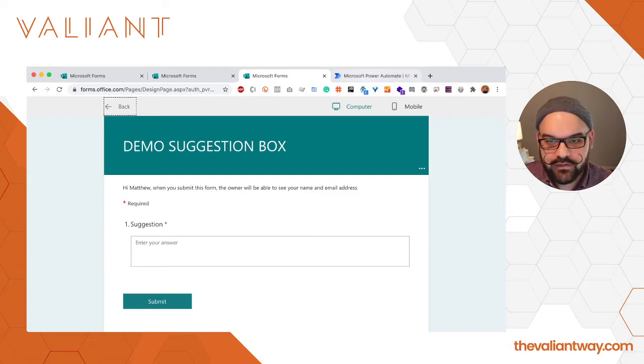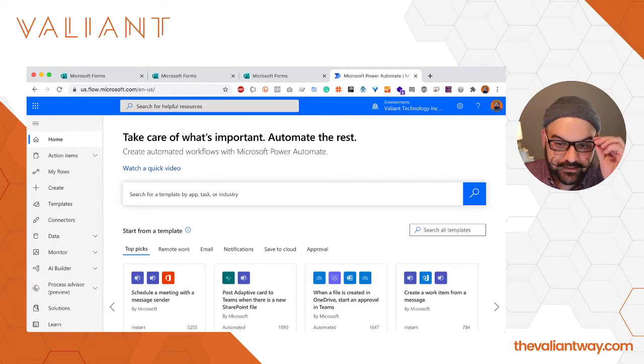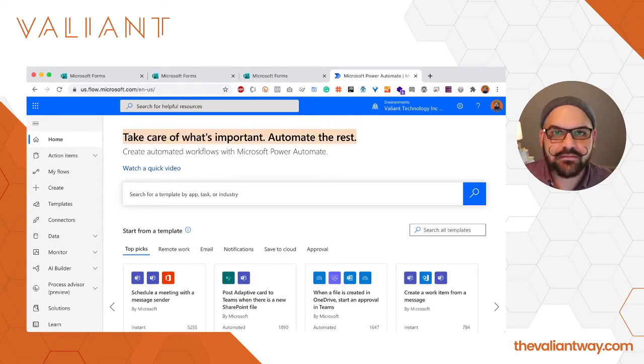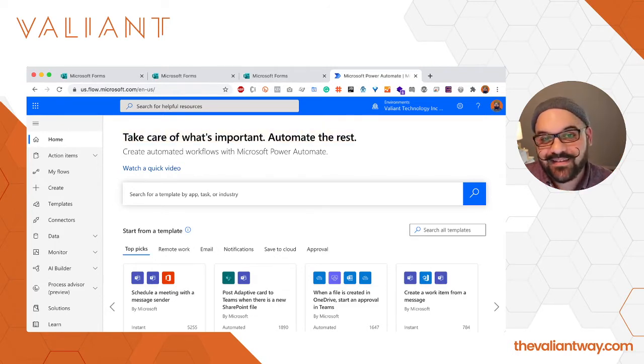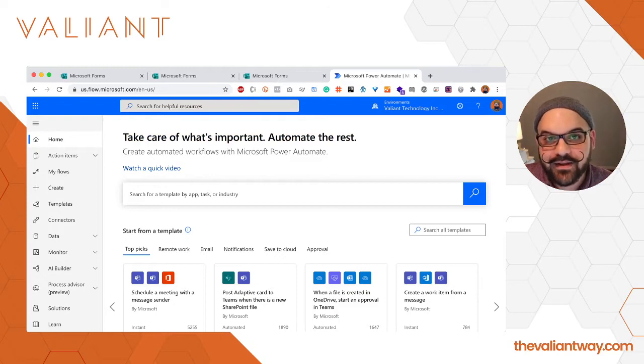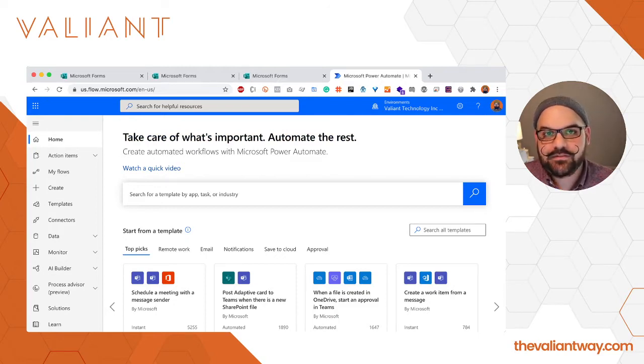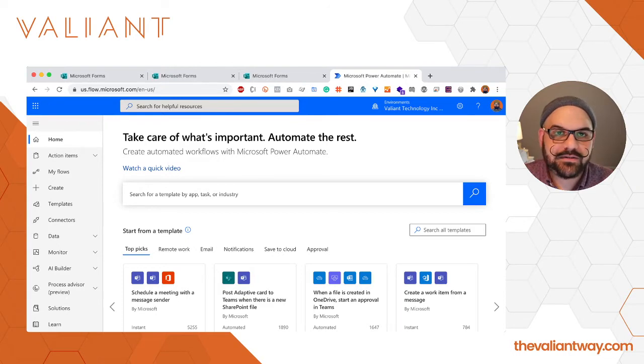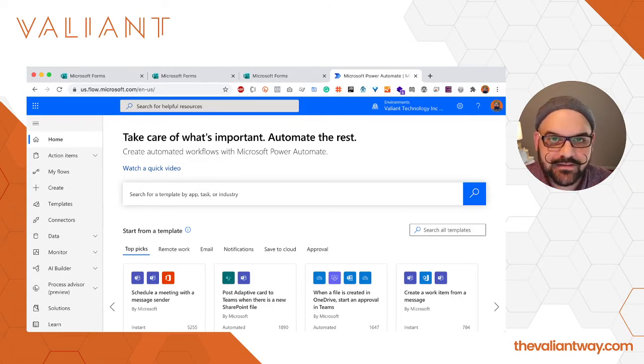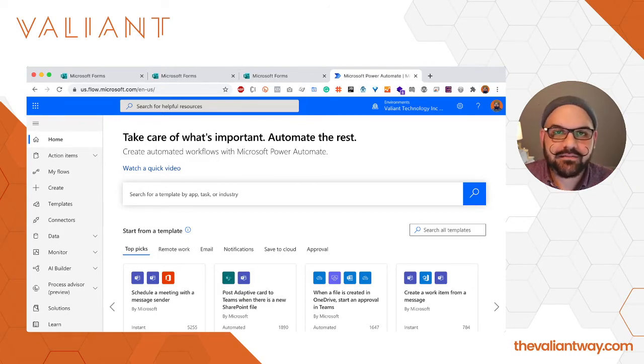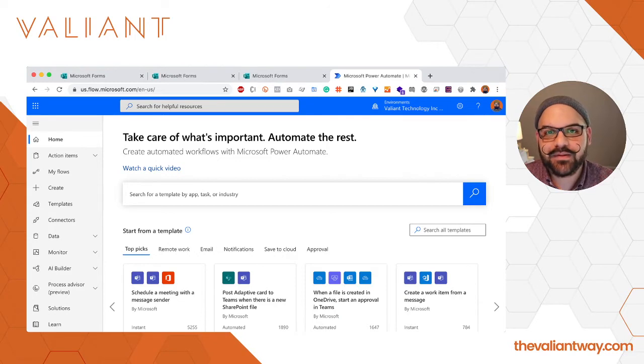We're going to move over to Power Automate and take a look at this title: Take care of what's important, automate the rest. That's exactly what we're doing. No one should have to sit around and look and see if suggestions are being added to a suggestion box. That's a waste of time. We're going to automate that process to alert people when suggestions are made.